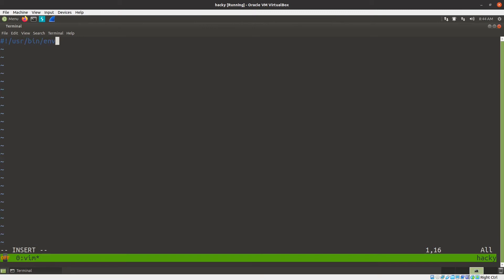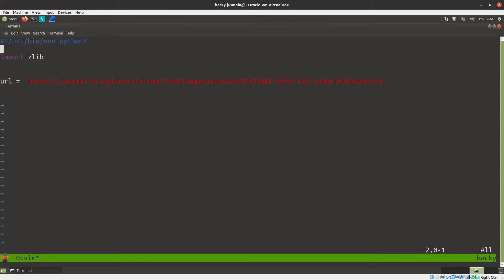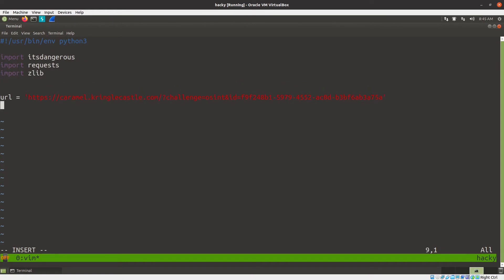Python 3 — import zlib, import itsdangerous. URL equals that URL there, so you don't need the curl. In case I didn't say it earlier, I'm using capital I for a HEAD request. The dash capital I gives me a HEAD request so I don't actually get the content, I just see the headers that are set. But that's all I need right here because that's where the cookies are set. So import requests — I like to keep them in alphabetical order. And we'll say response equals requests.head(URL).